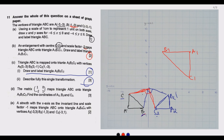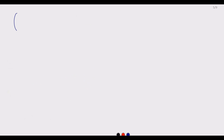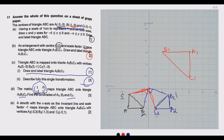For part (d), the matrix [1, -2; 0, 1] maps triangle ABC onto triangle A3B3C3. We need to find the coordinates of A3, B3, and C3. To do this, we multiply the given matrix by the coordinate matrix of triangle ABC.